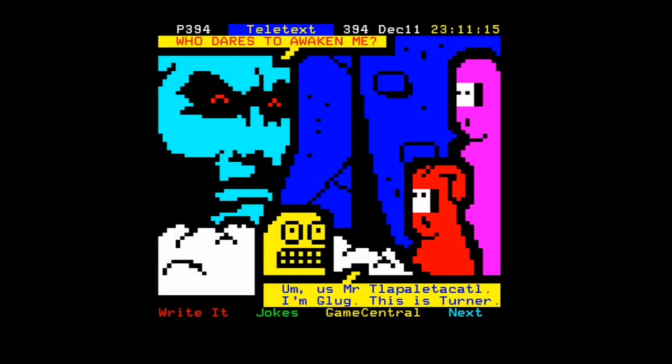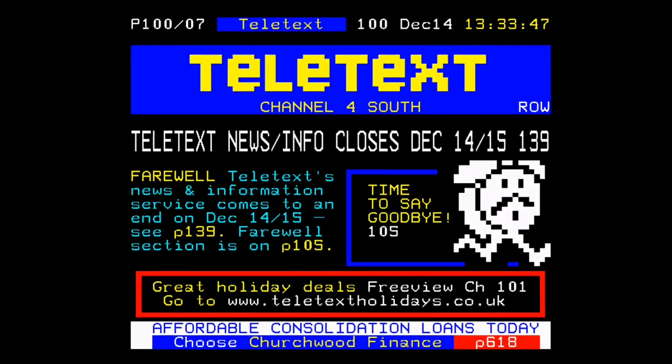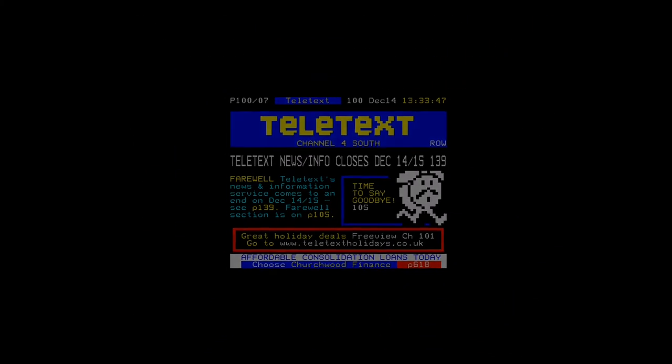Anyway, back in 2012, the analogue signal was switched off here in the UK, and teletext sort of disappeared — presumably to be forgotten. But I was wrong.